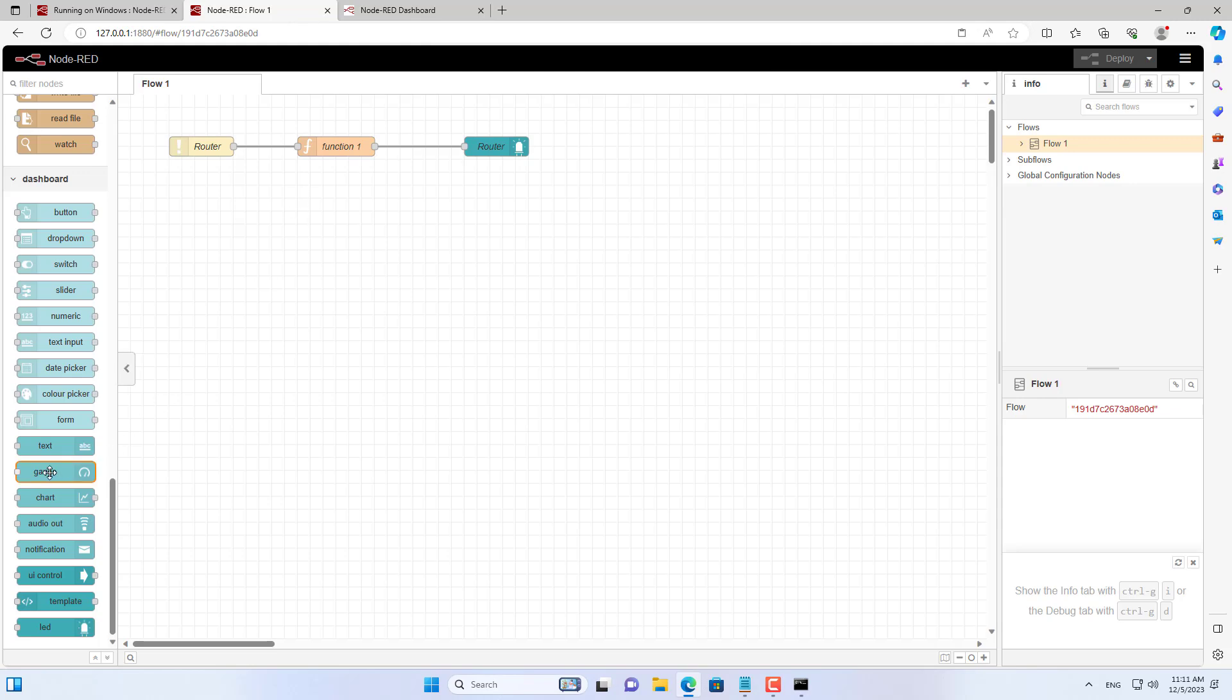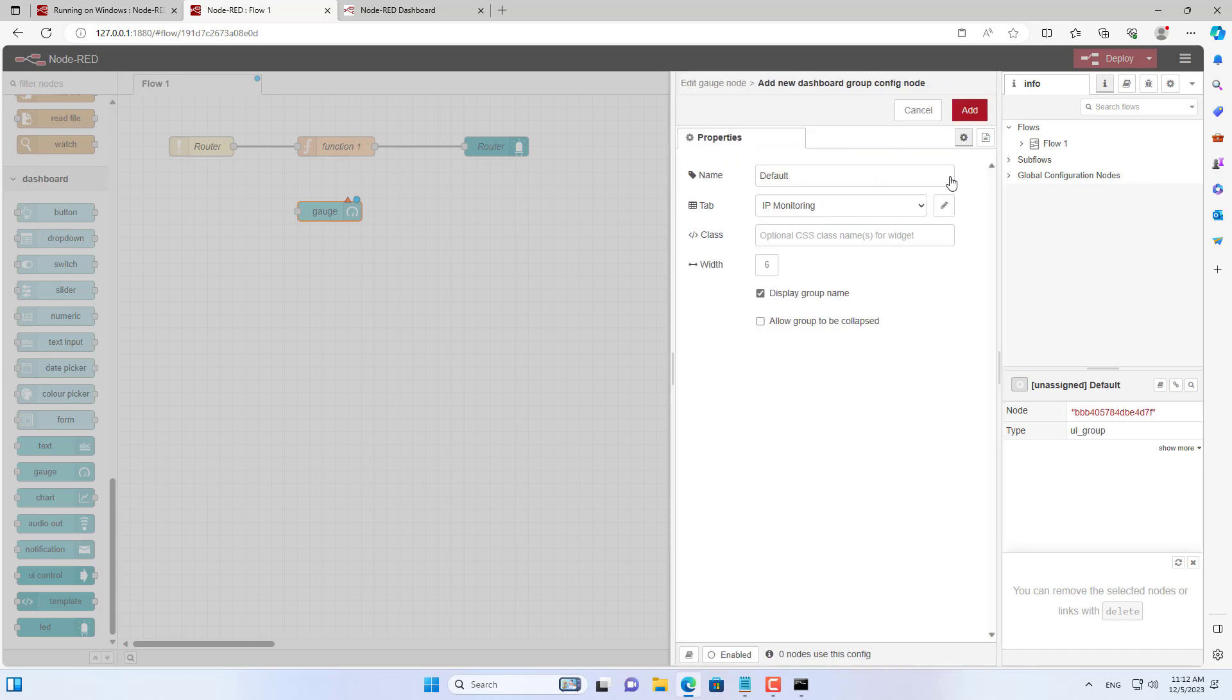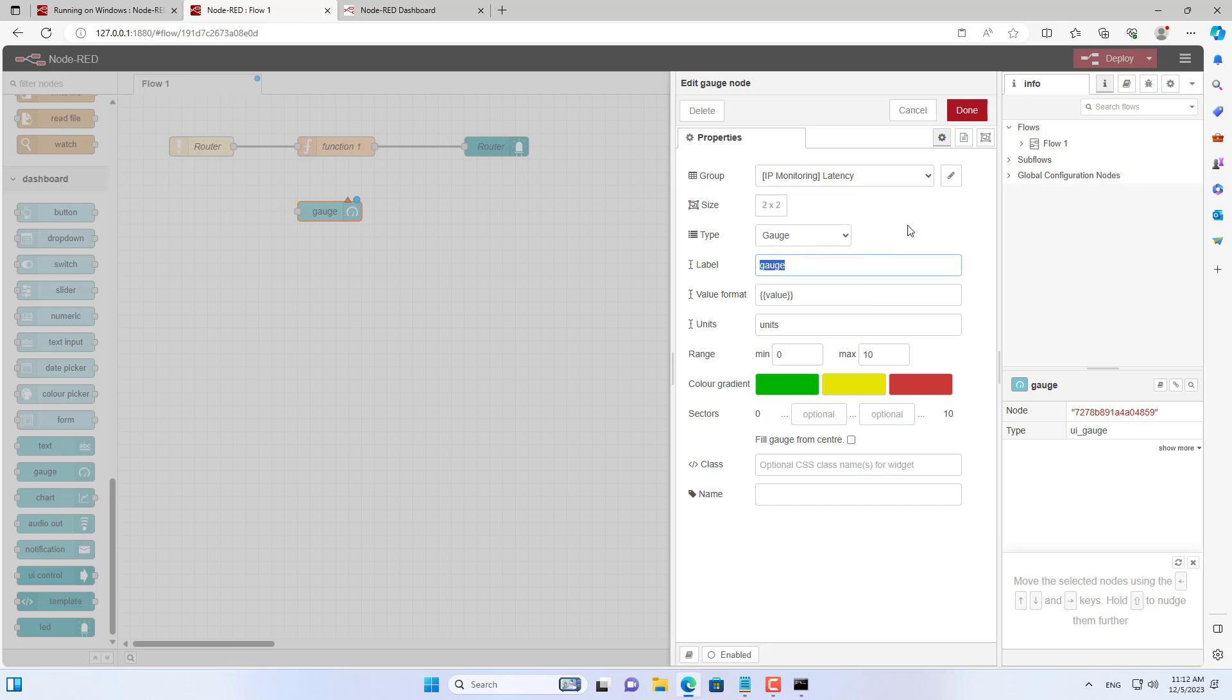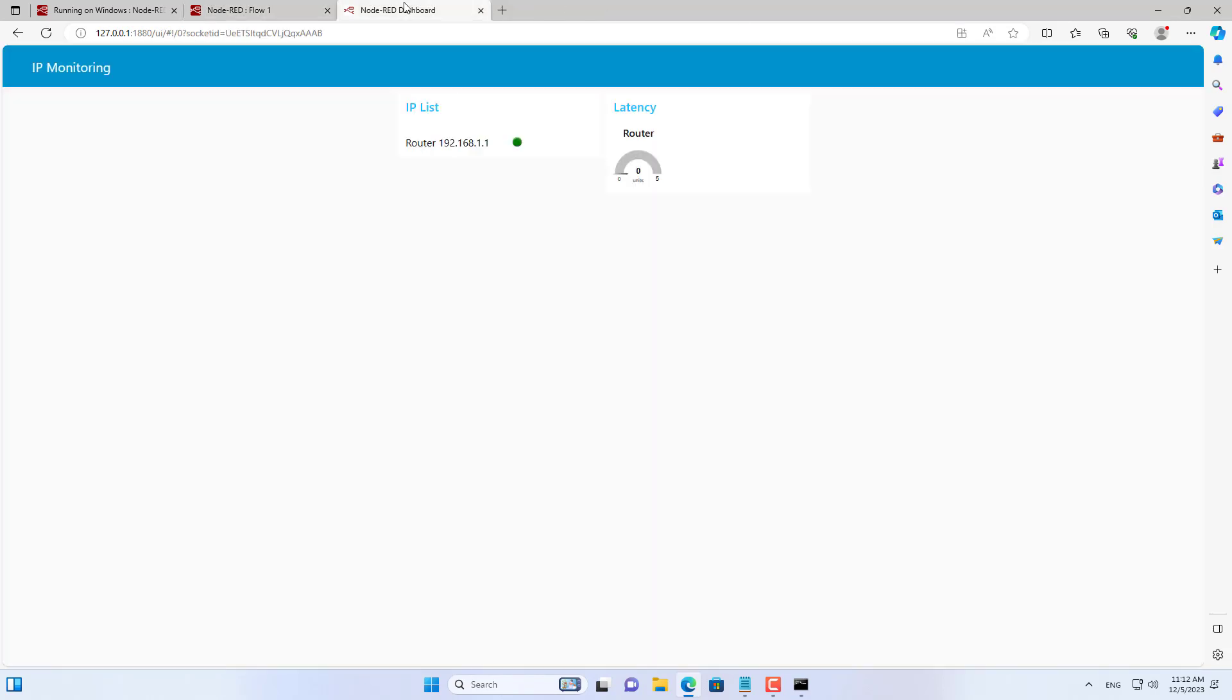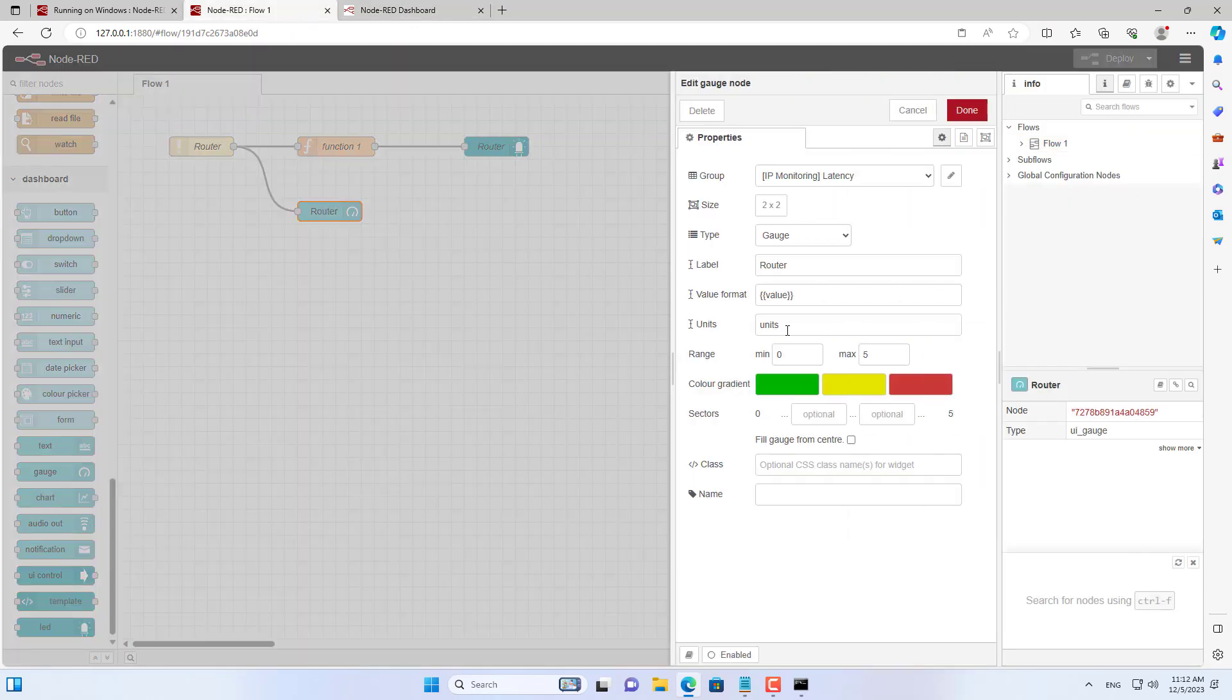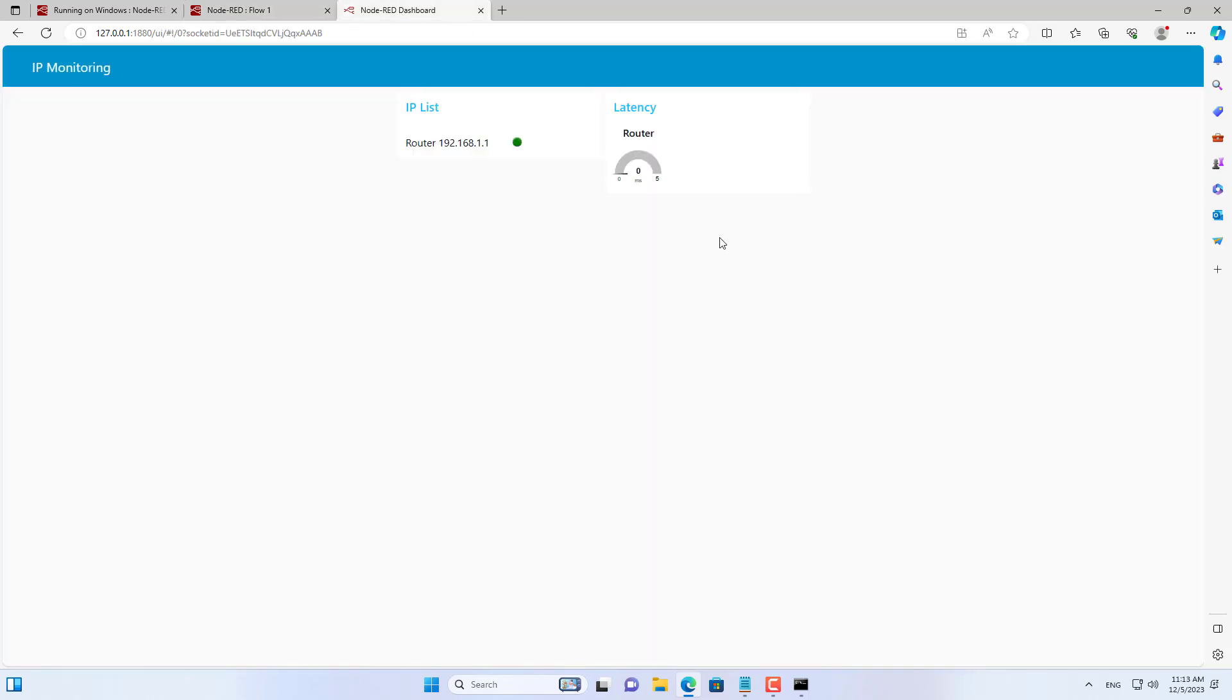I wanted to know more about the latency when pinging the destination IP address so I added a gauge chart. I grouped gauge charts into a separate group. Set size, name and label for gauge chart. Latency is measured in milliseconds. So I know that the target IP address is online and the latency is 1 millisecond.